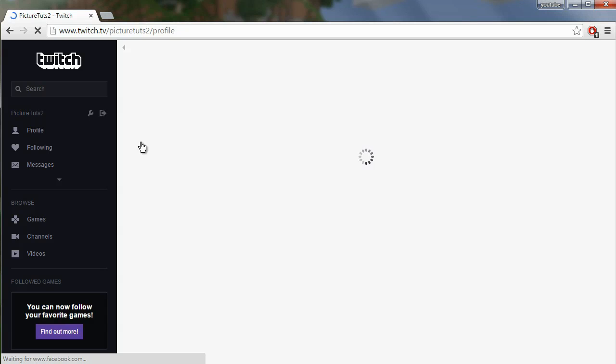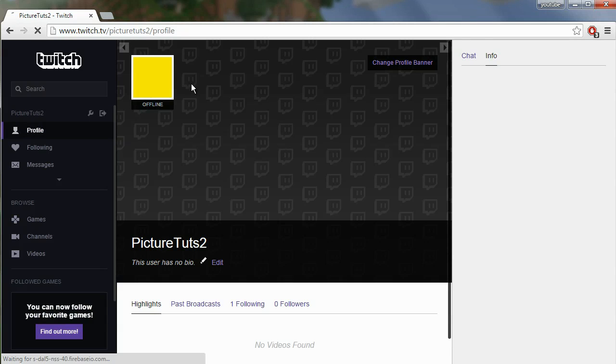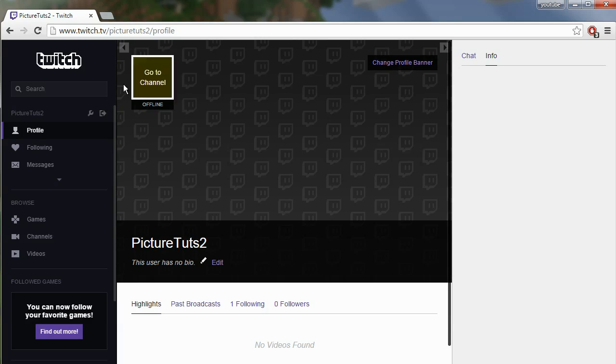For example, if I go to my profile, I will now have my custom profile picture. Thank you very much for watching.